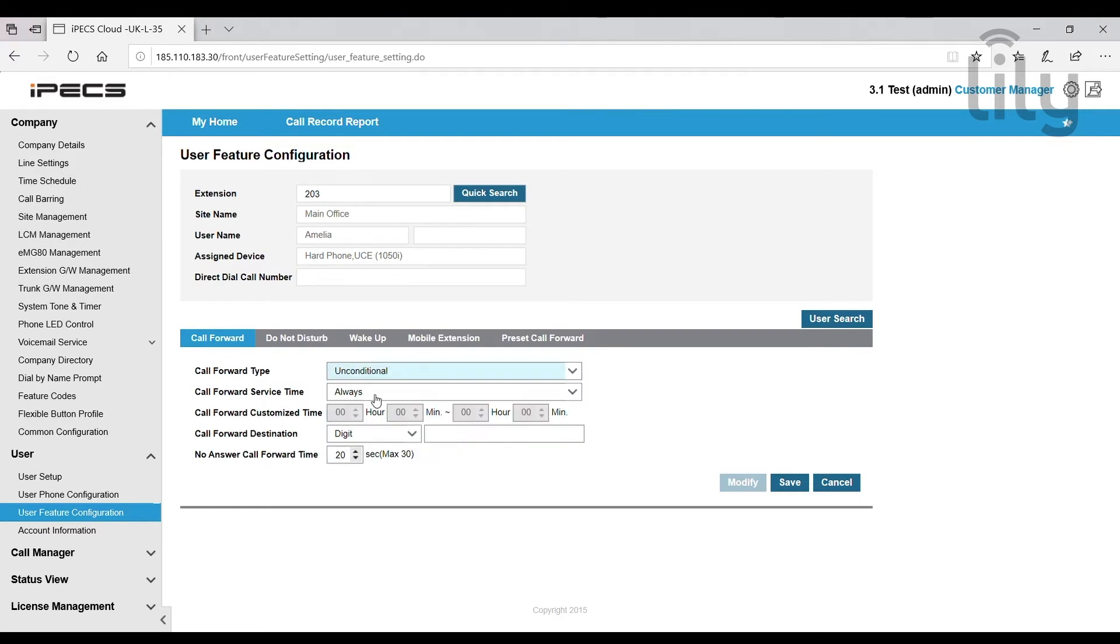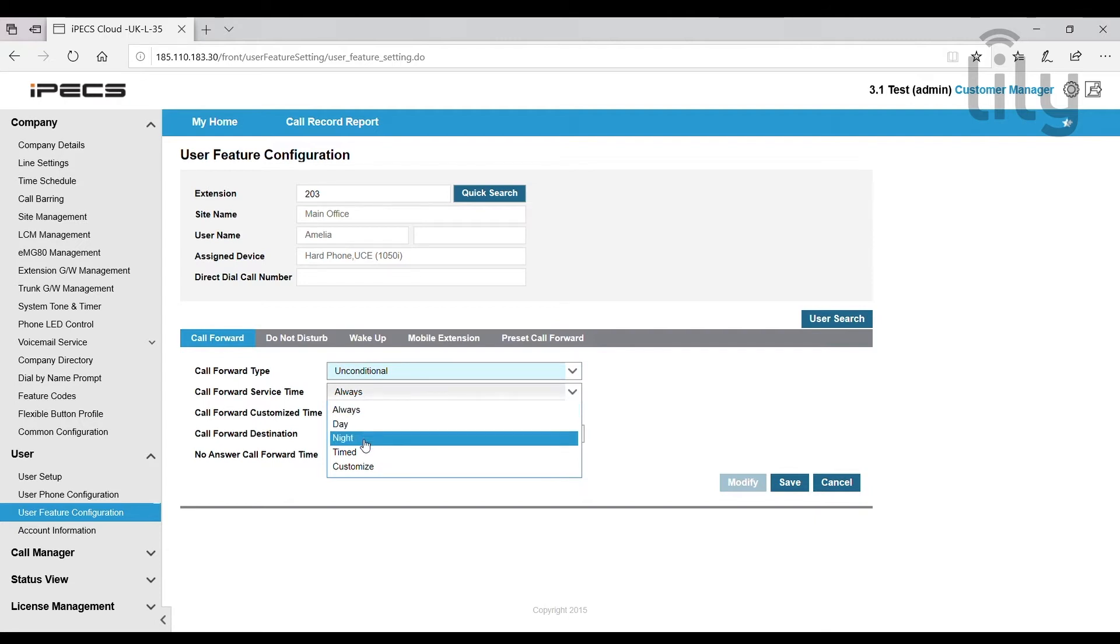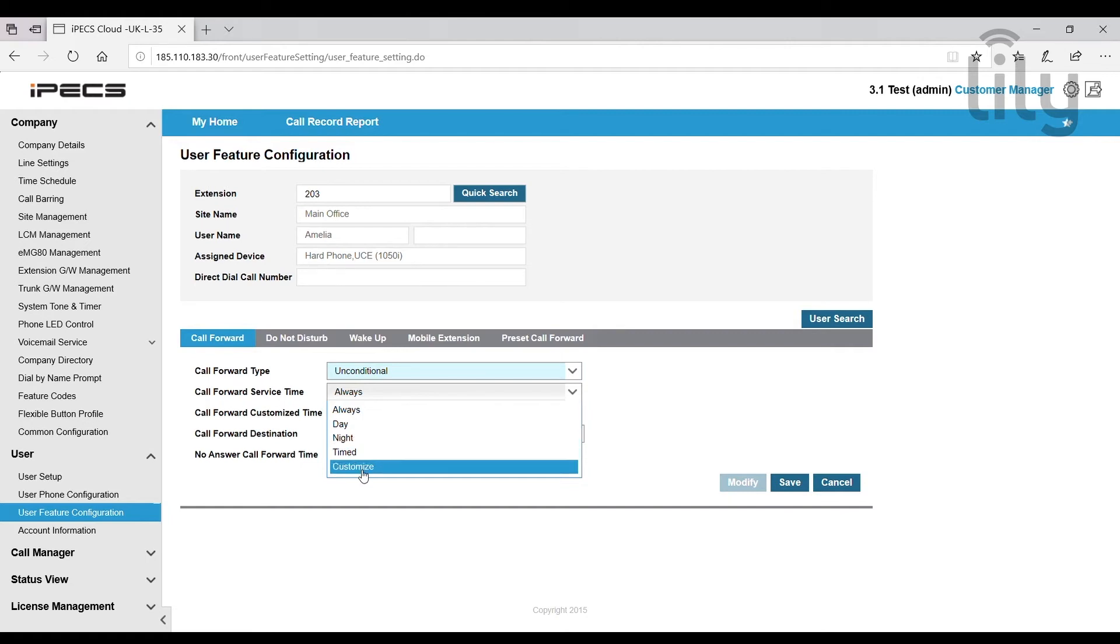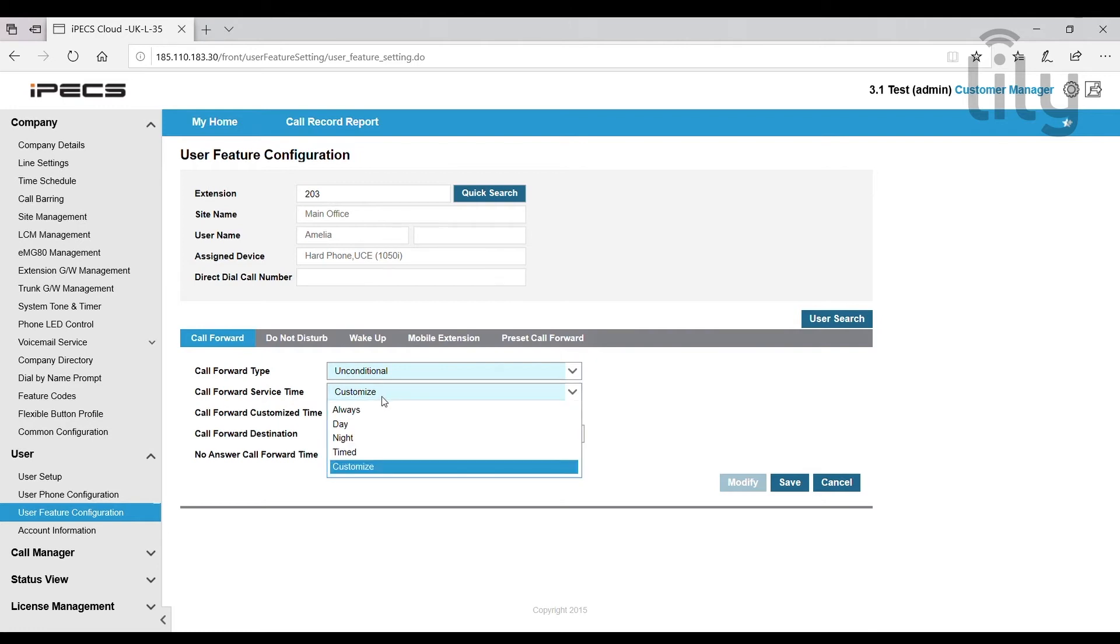Then you have got some options to choose from. Would you like this to happen all the time? Only during business hours? Only when the business is closed? Only at a certain time? Or only at a customized time at a regular occurrence? For example, you can see if you select customize it allows you to select the hours here. For now we are going to select always.